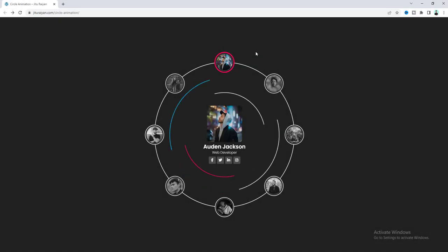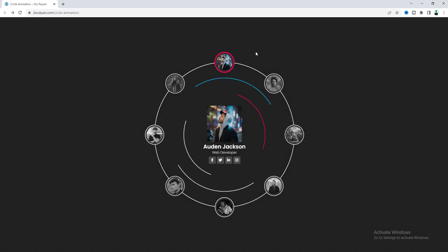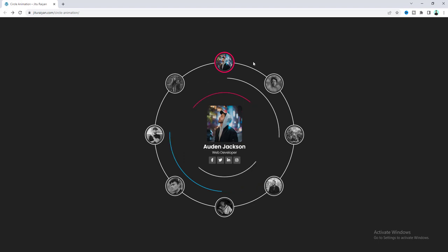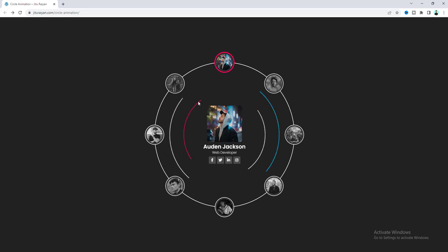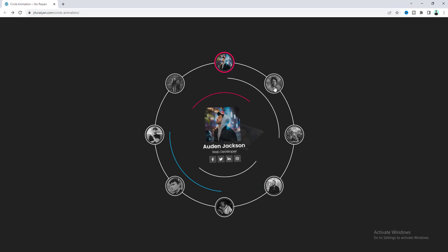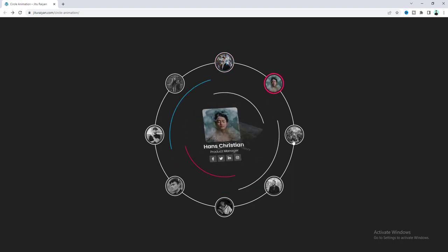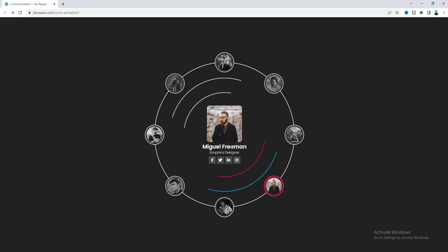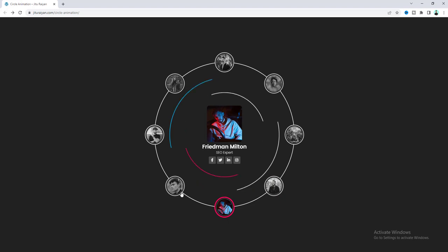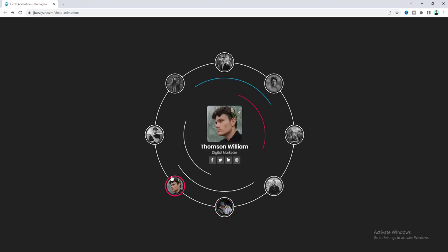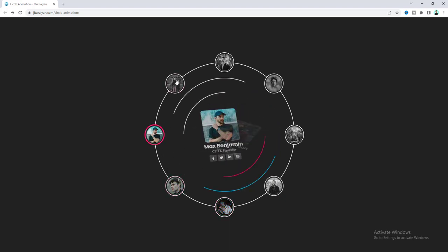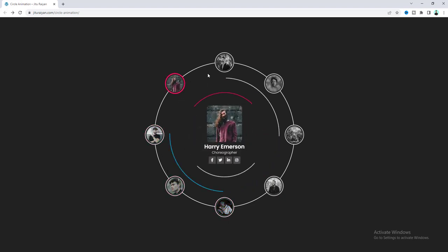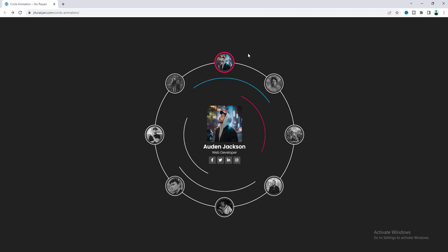Hey guys, today I'll show you how we can make this awesome image circle effect on your Elementor website. Here you can see these beautiful orbiting lines, and also when we hover over on these images you can see the detailed content with this smooth animation. That's really cool, right? So without wasting any more time let's see how we can make that.